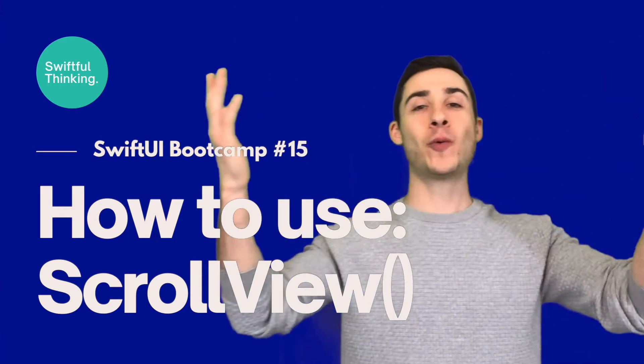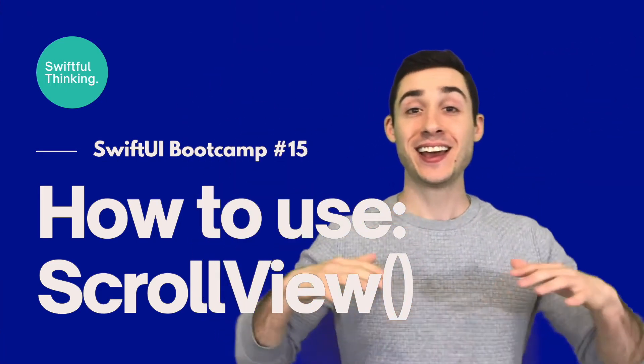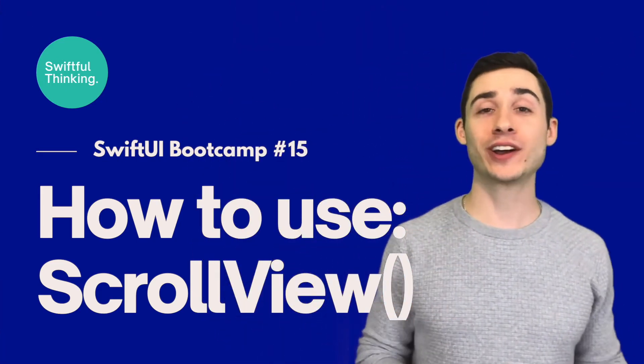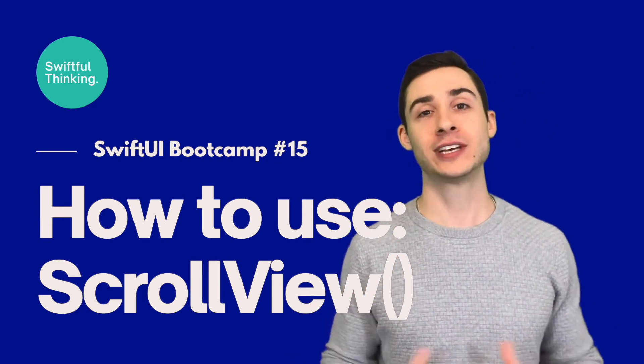What's up, everyone? Welcome back. I'm Nick. In this video, we're going to talk about scroll views.